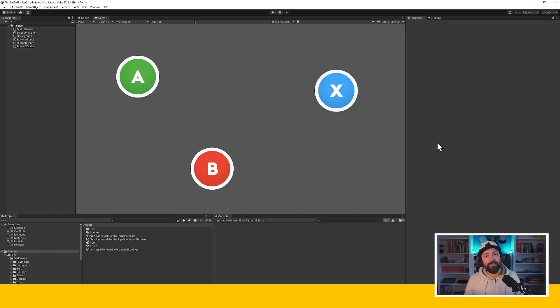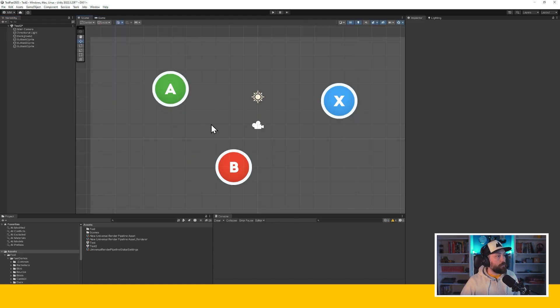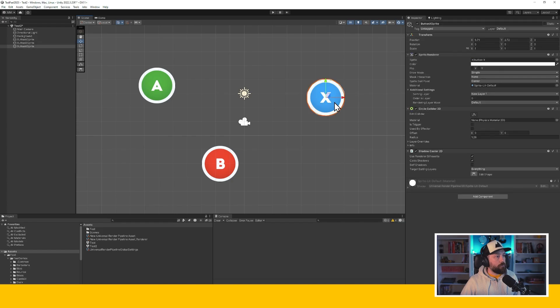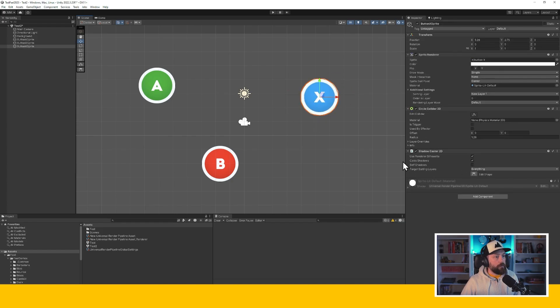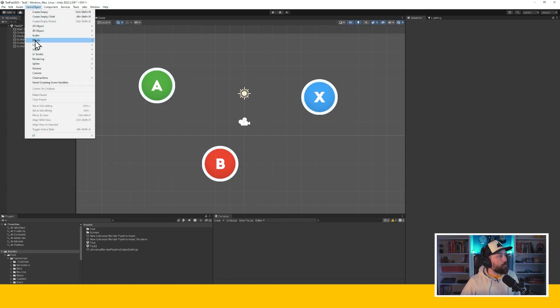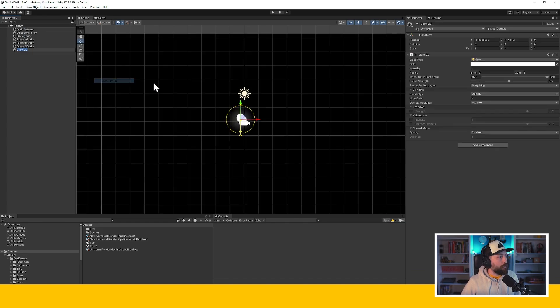All right. The last thing I wanted to show you today is the URP 2D lights feedback. So to showcase that, I've created a very simple scene. As you can see, it's just three sprites. And I've taken the time to set up Shadowcaster 2Ds for them.